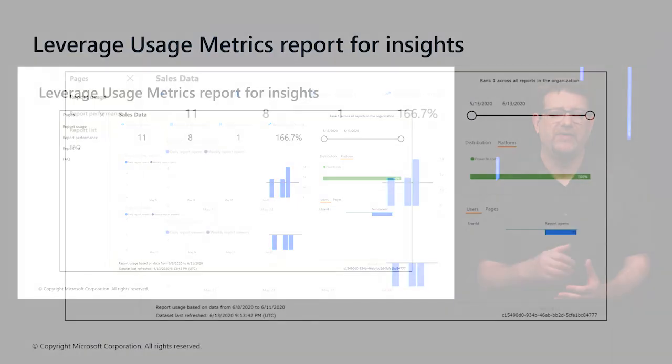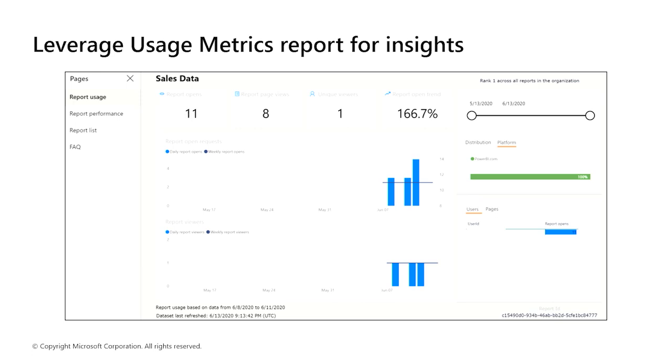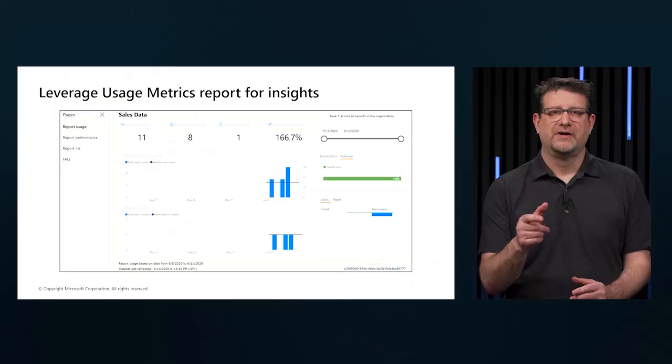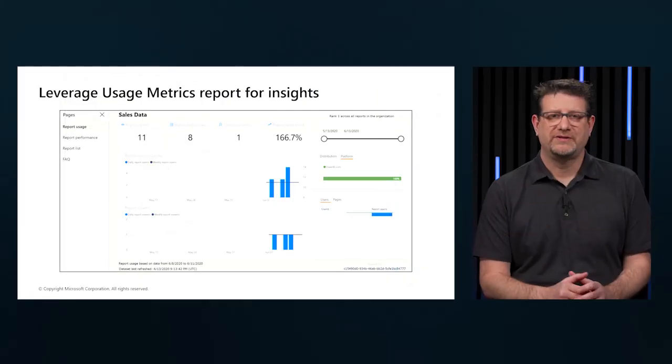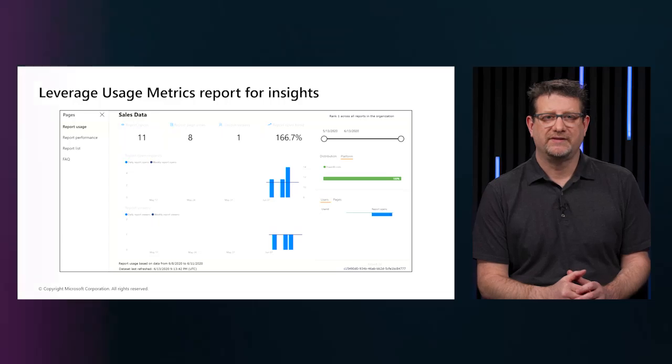To view, navigate to a workspace, find the report or a dashboard, use the ellipsis, open it up, and say view usage metrics report. Let's go to Power BI service and see how this looks.